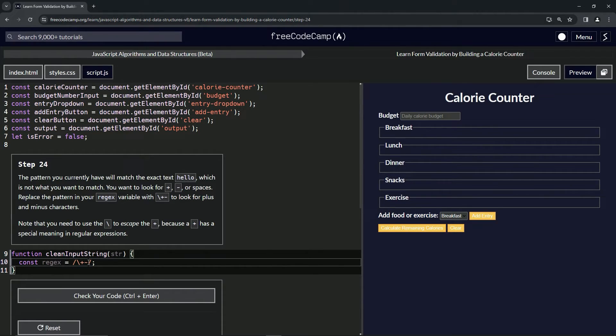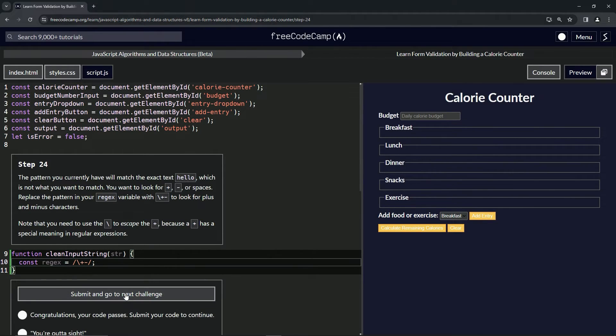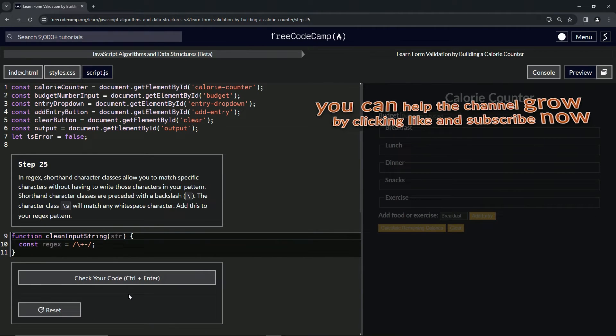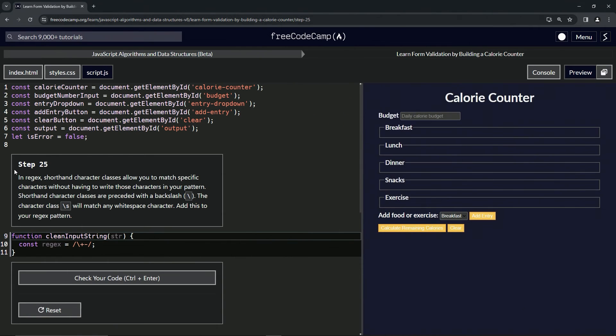That's pretty much all they're asking for at this point. So let's check the code, looks good, and submit it. Alright, now we're on to step 25, and we'll see you next time.